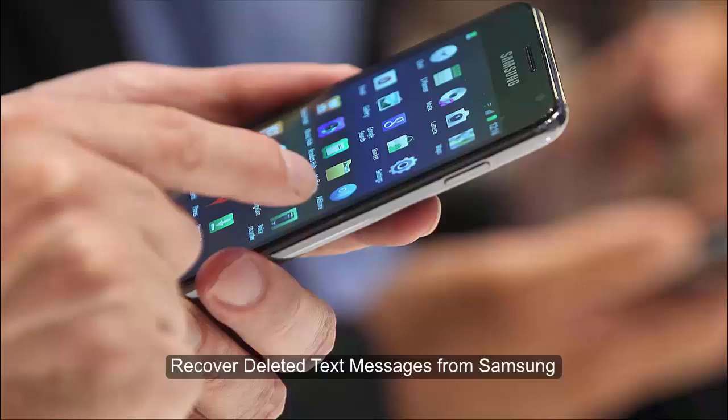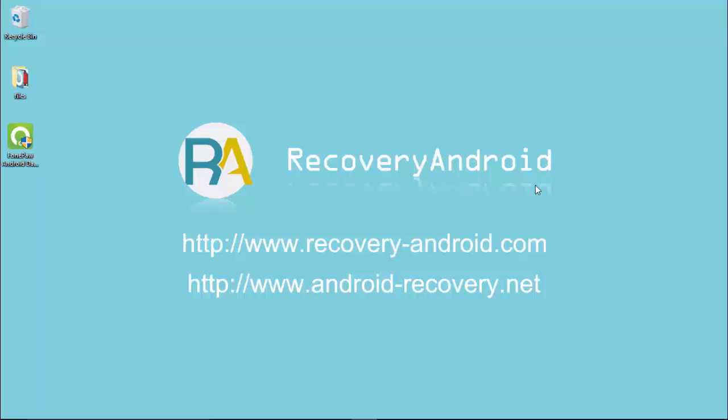Welcome to this video about Android SMS recovery. Now open the phone recovery software and connect your Samsung Galaxy to the computer using a USB cable.